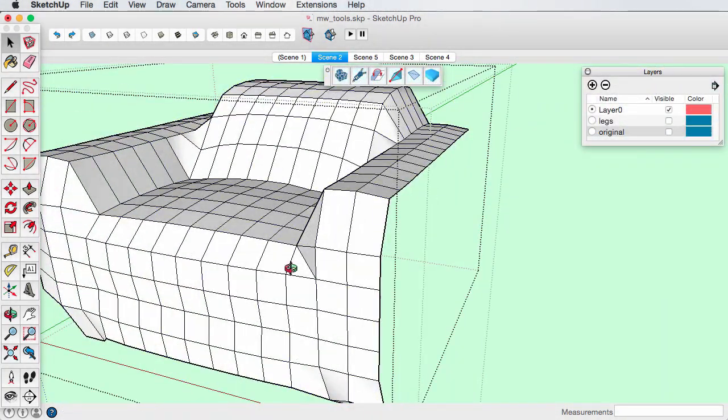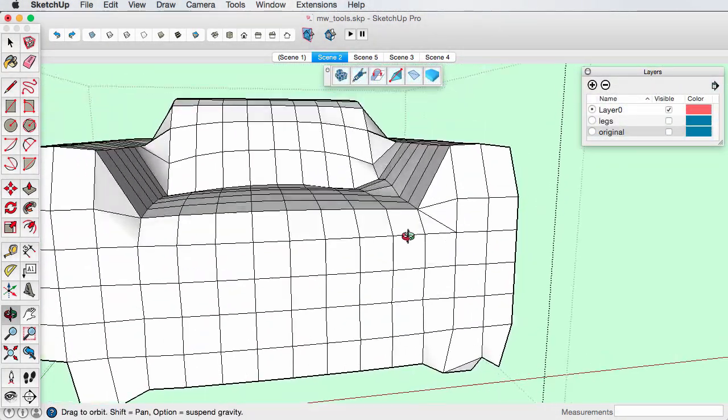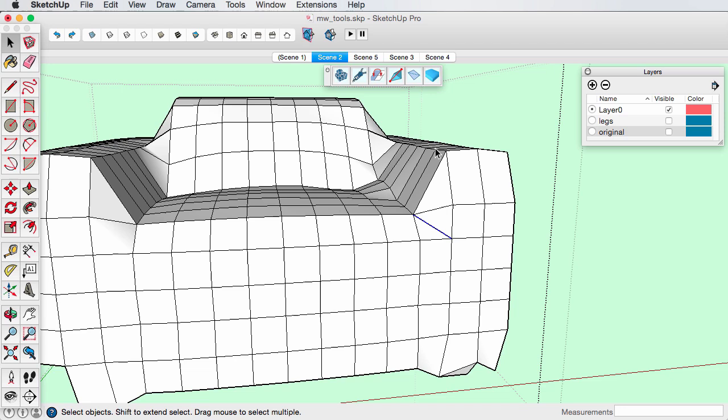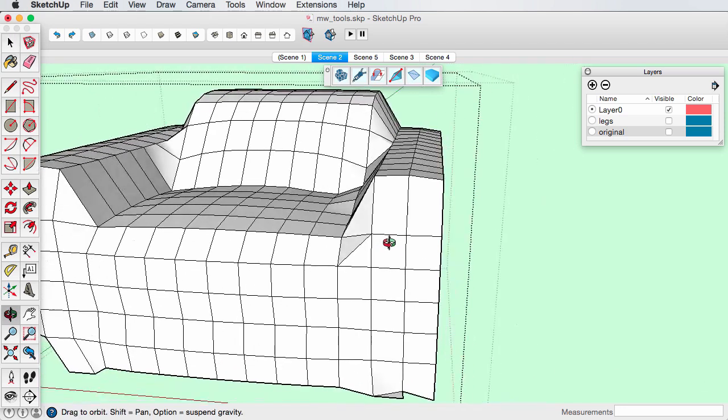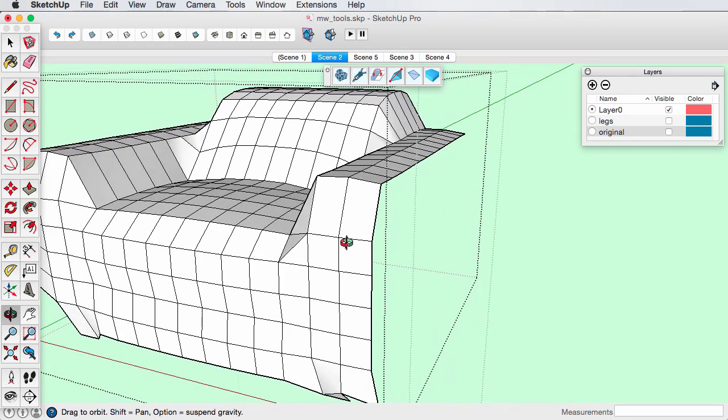Sometimes face diagonals are spanning the wrong way. The flip diagonals tool flips these edges within the mesh.